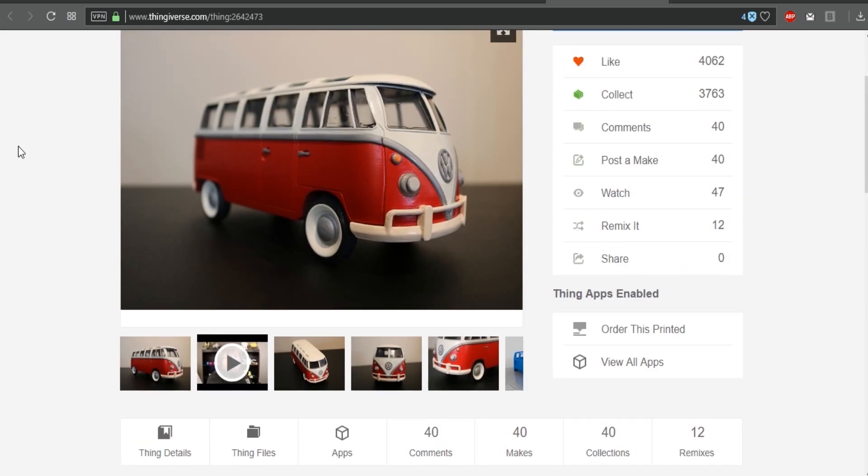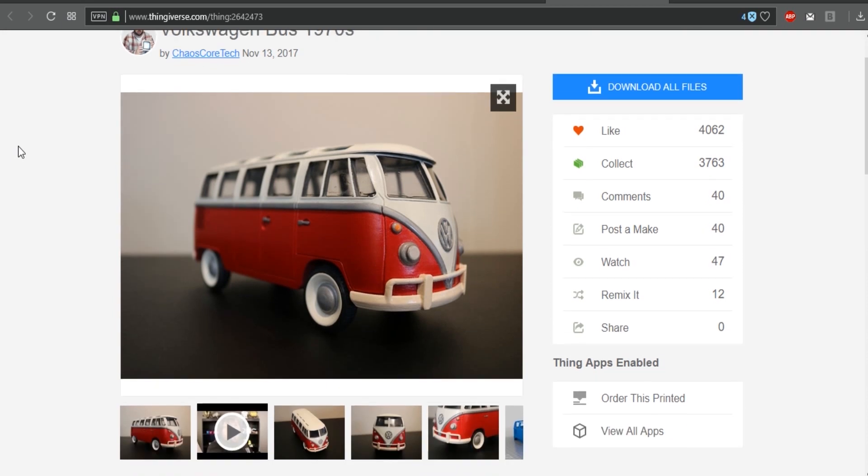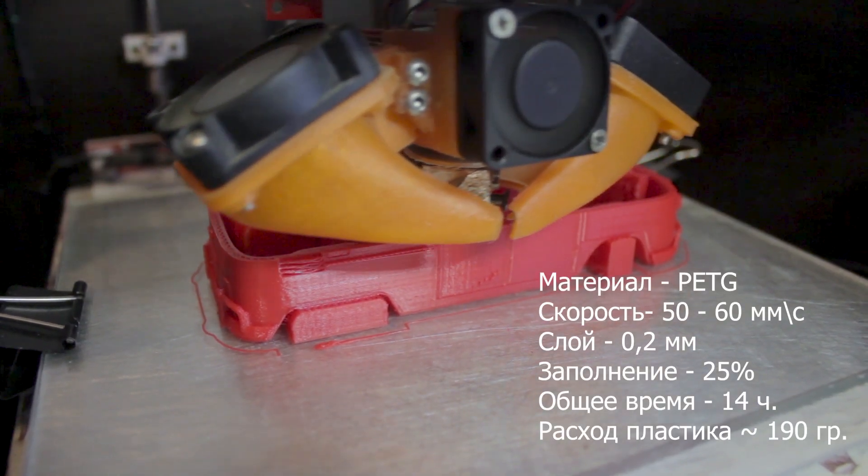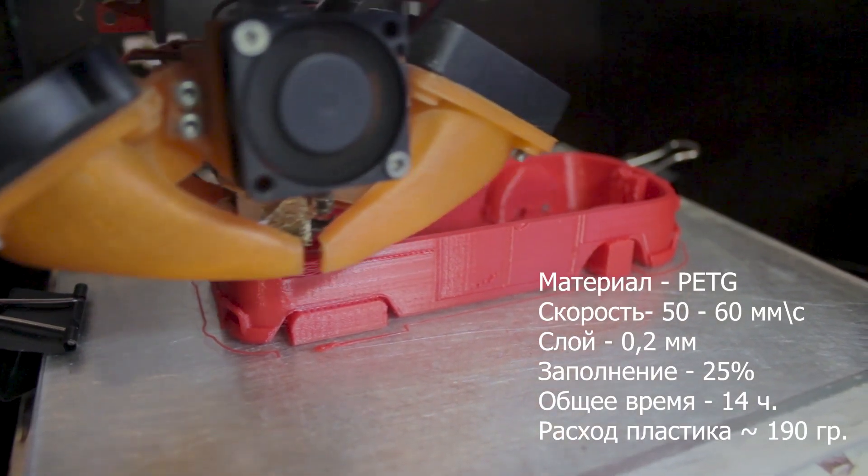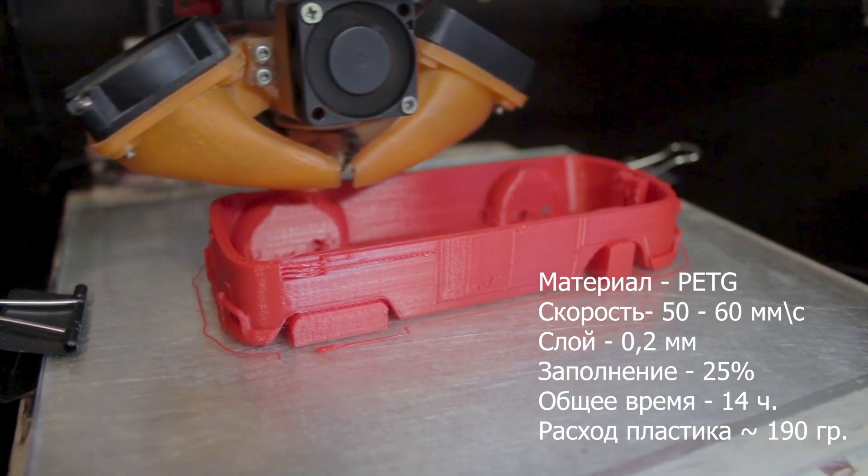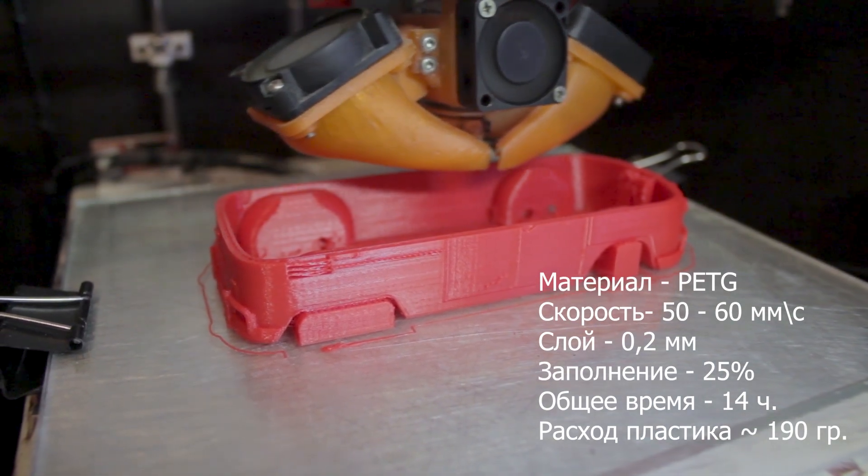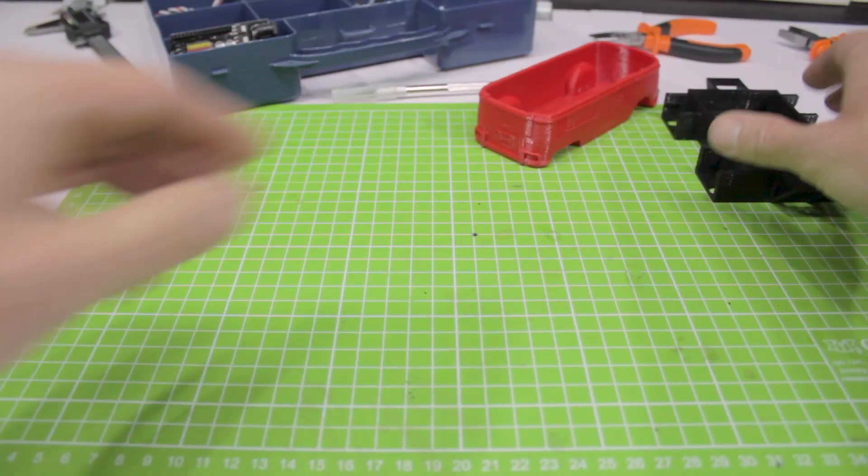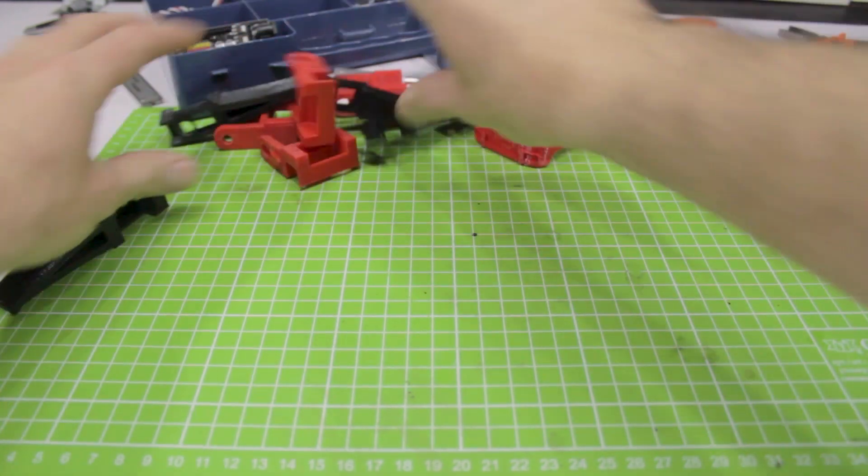I found the original frame boring, so it was decided to use this model, which is nothing less than a Volkswagen T1 minibus. I printed all details with PETG plastic, but any other filament can be used as well. Let's get down to business.